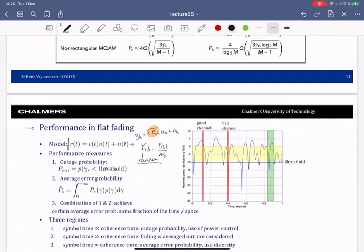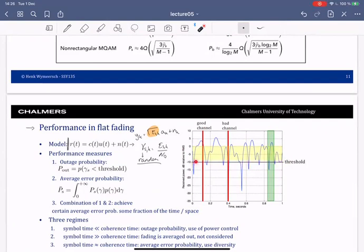The SNR is random and has some correlation. The figure on the right shows the SNR, or received power, as a function of time — you can see it varies. On average it has some value due to path loss and shadowing, but due to multipath it changes over time. Sometimes the channel is good; sometimes it's bad — called a deep fade when the SNR is very low. A horizontal threshold line indicates when communication is possible.